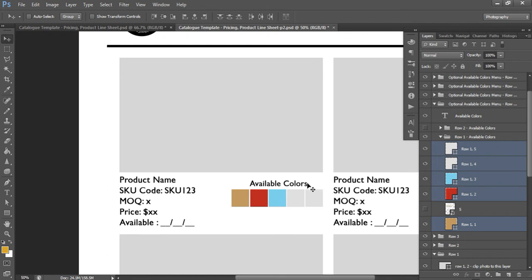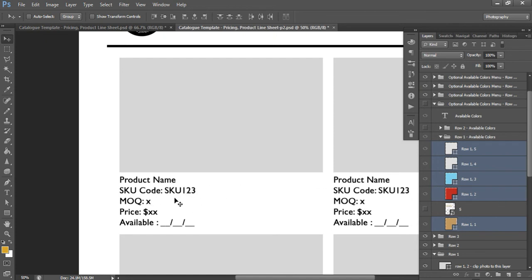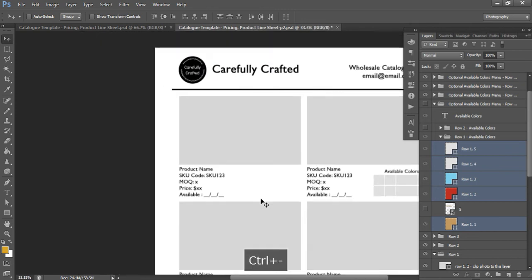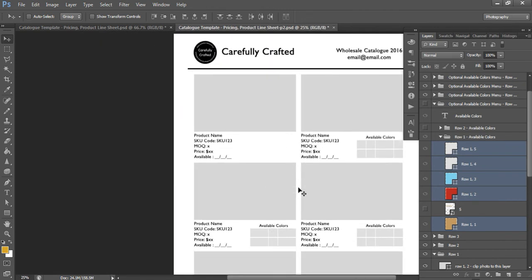You really need to use that align tool because it automatically spaces things evenly and consistently, looking very professional. If you don't need the Available Colors menu at all, just click the folder eye icon and it will hide everything in that folder. You just have your product details. You can add a little description about the product if you want — for example, 'great for a wedding gift, honeymoon, bridesmaids gift, party, school' — a little blurb about uses.